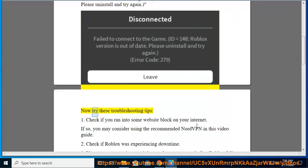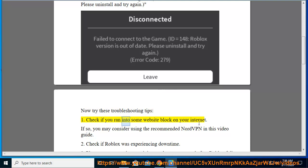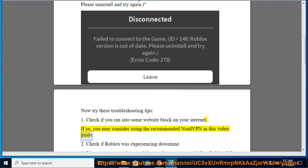Now try these troubleshooting tips. First, check if you ran into some website block on your internet. If so, you may consider using the recommended NordVPN in this video guide.